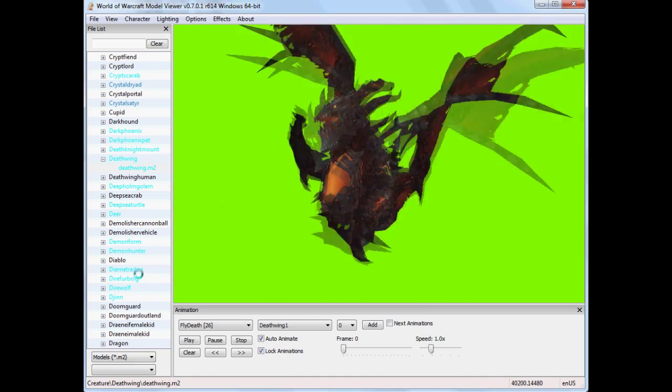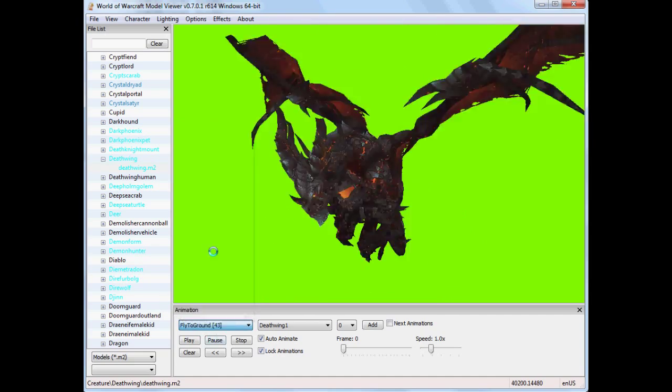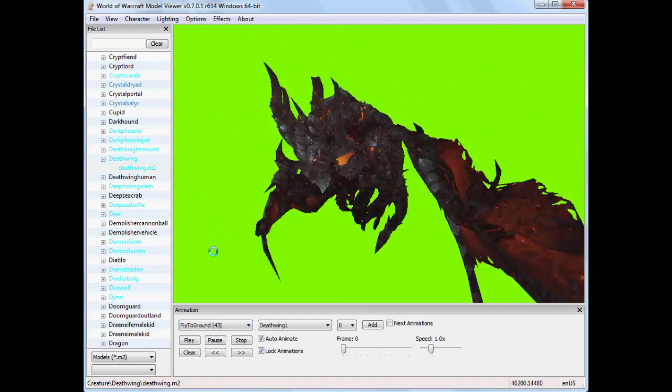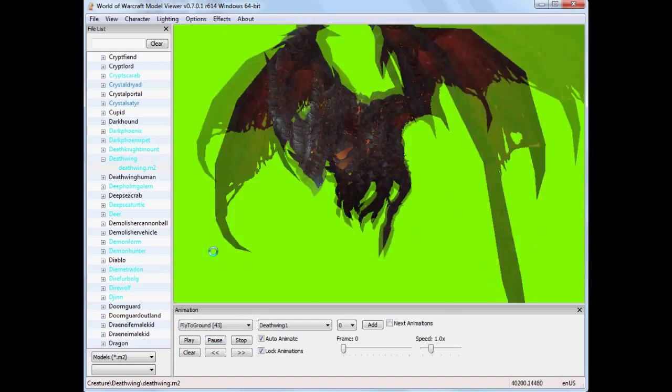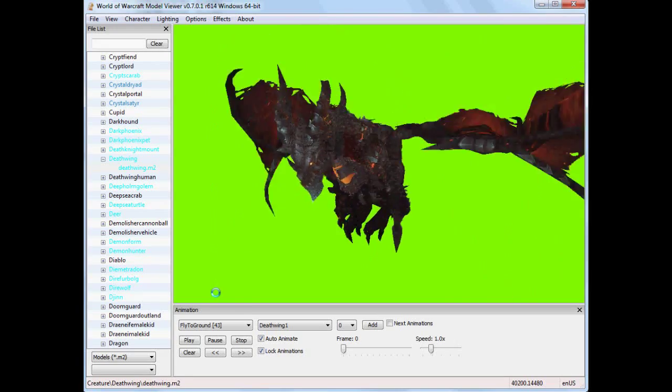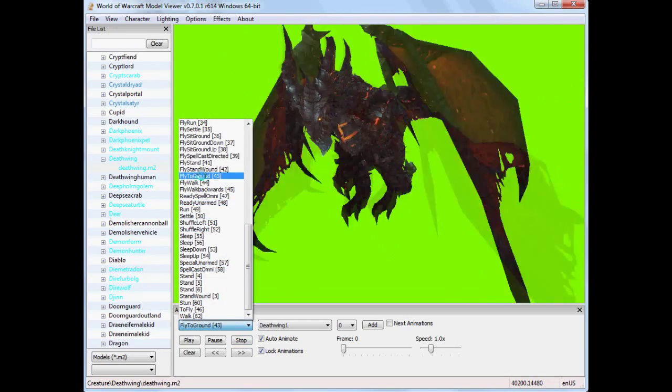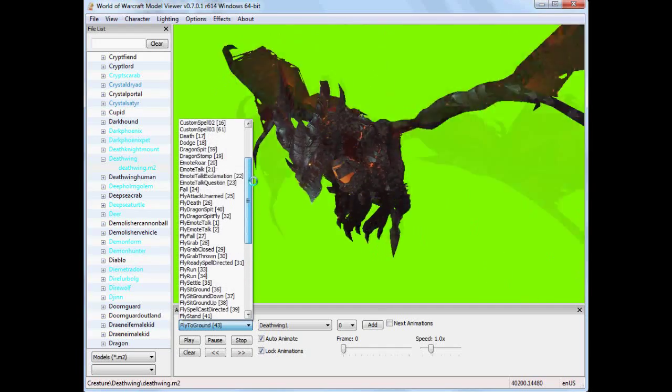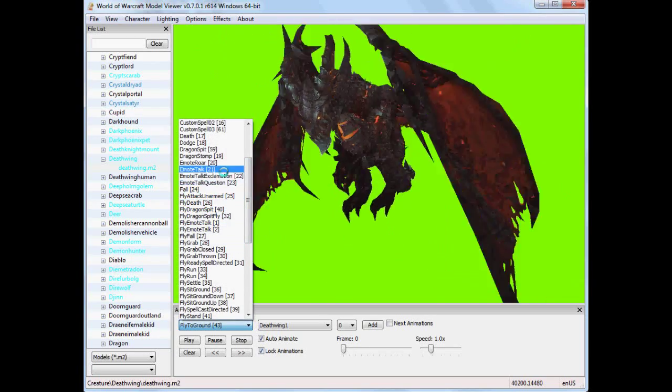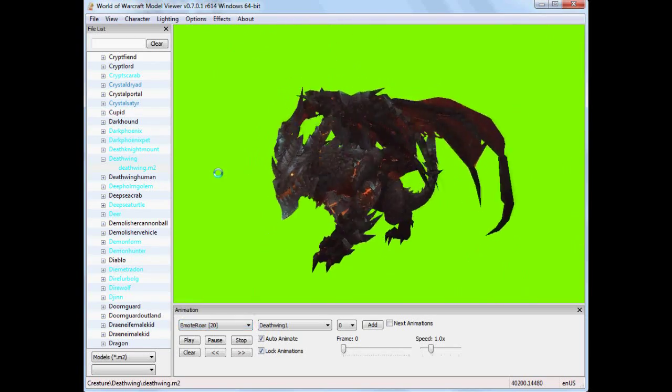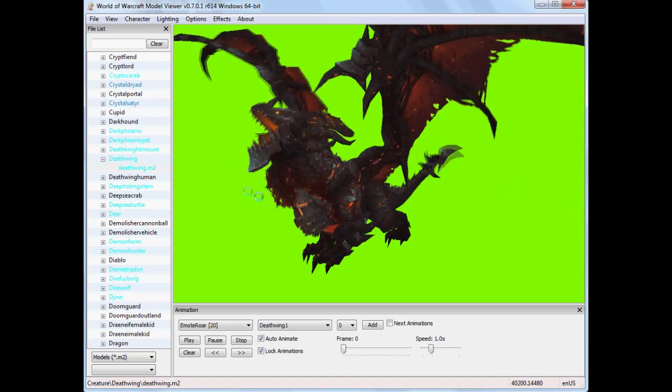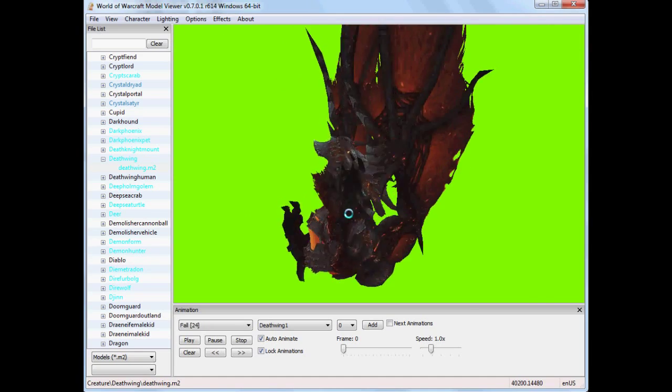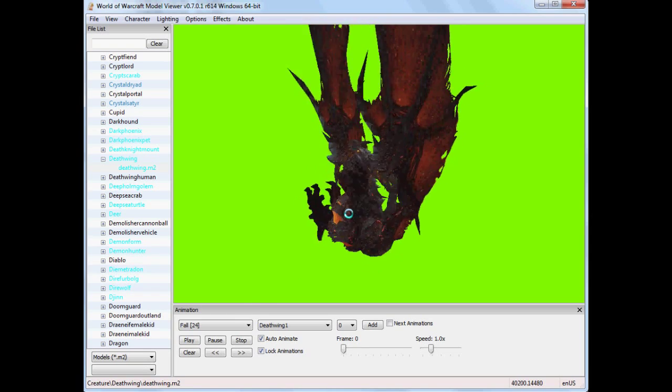So one thing you need to find as well is a screen recording application. I believe Fraps will work in WoW Model Viewer. I'm not sure. I haven't used it in this. But Fraps is a good one. At the moment I'm using CamStudio because that will record anything that's going on on your screen. You can set regions and that one's pretty helpful as well.